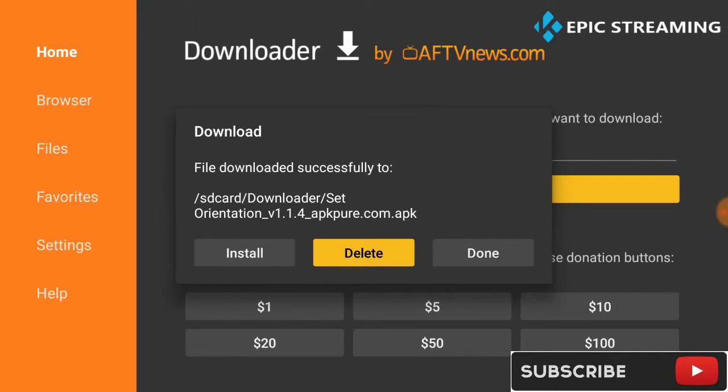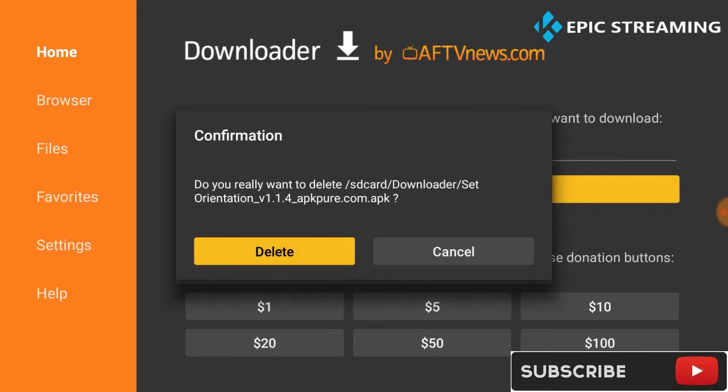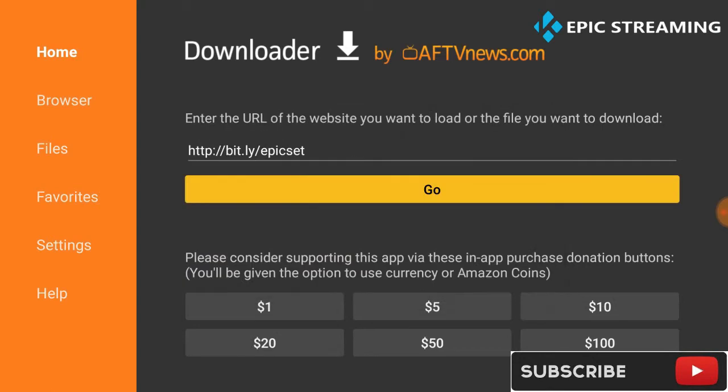We're going to go into our application. Generally with your Fire Stick the app will appear on your screen. With my Android box it does not appear here, so I'm going to click settings.